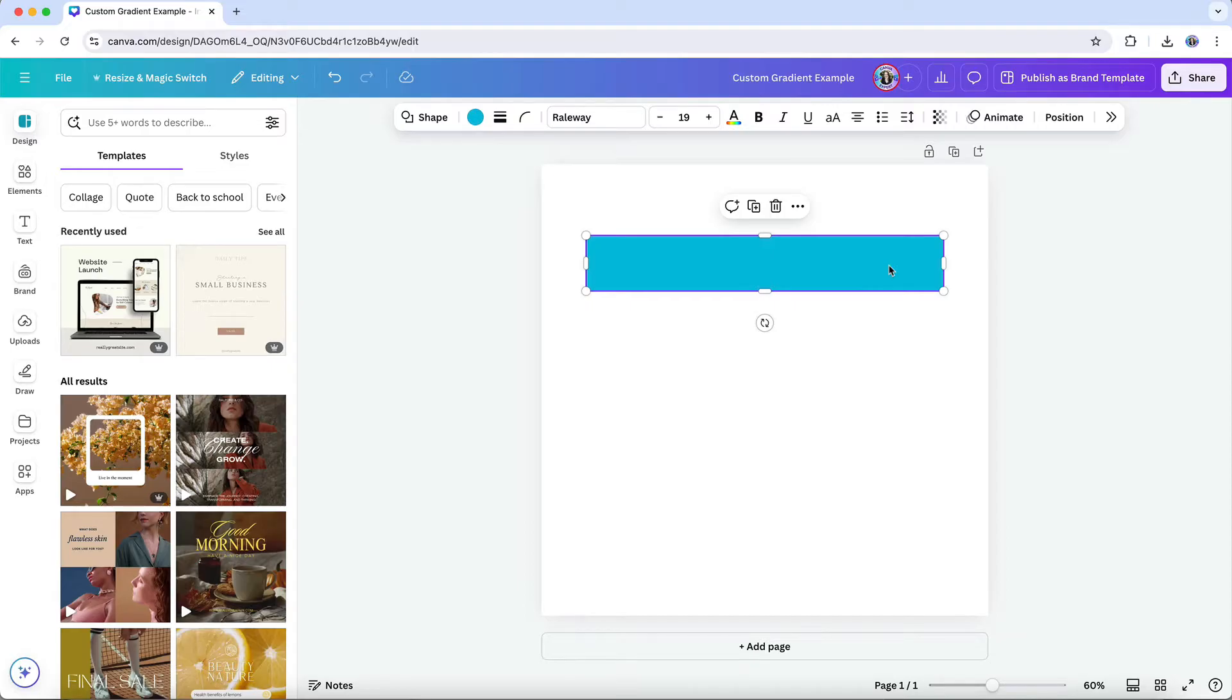First, choose where you want the gradient to appear. You can apply gradients to all kinds of elements in your design, such as shapes, backgrounds, borders, and so on. Let's choose a thin rectangle for this example.